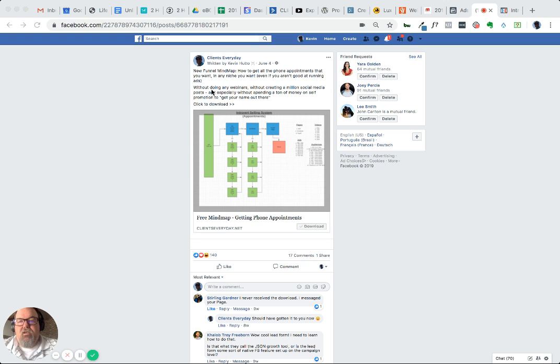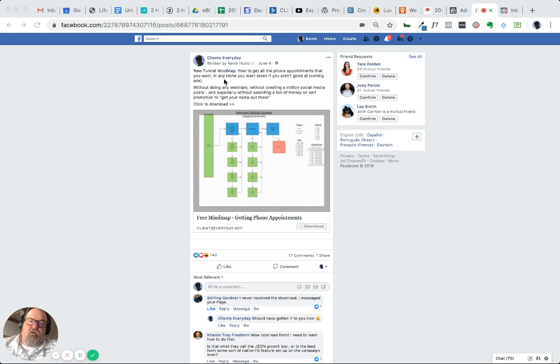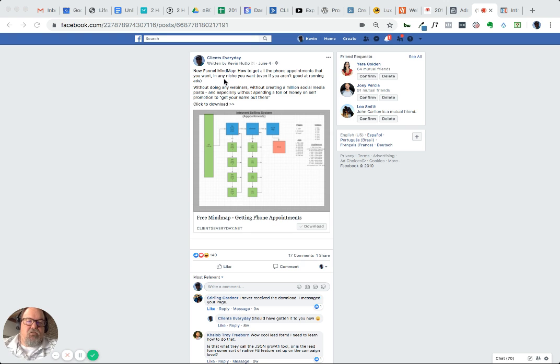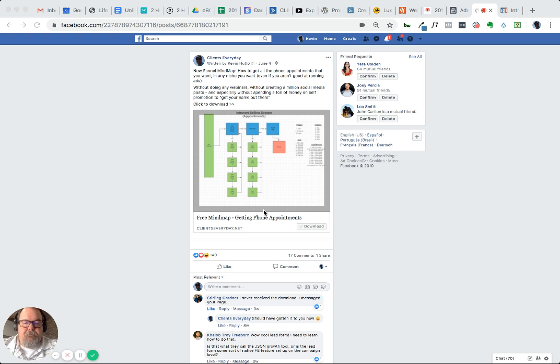Actually, not running it right now for ourselves because we got our business manager shut down and a bunch of stuff over the last month with all the craziness going on with Facebook. But this is the actual ad and I'll show you the deal and how it works and everything.